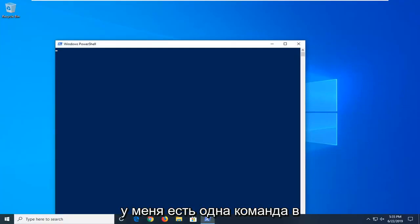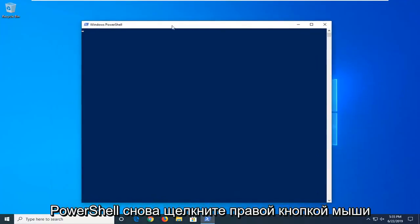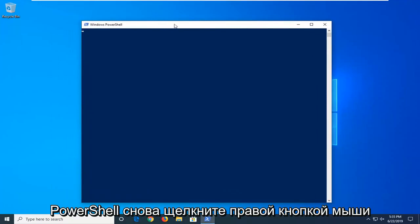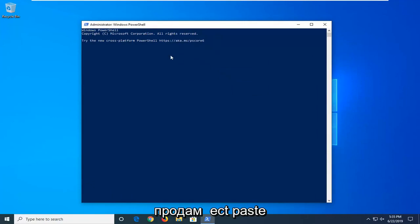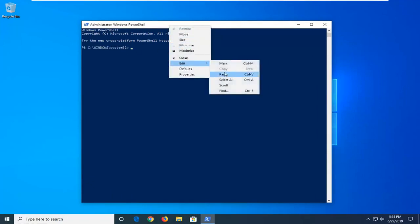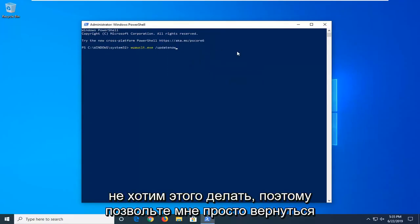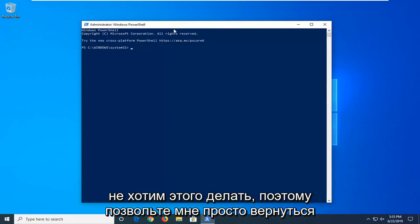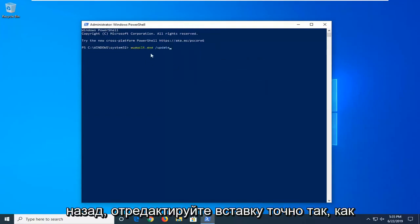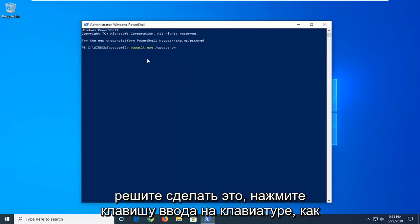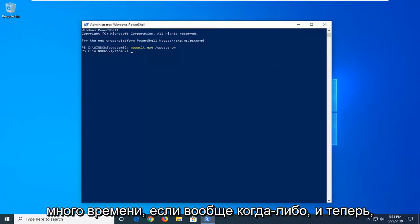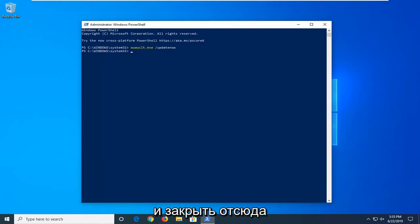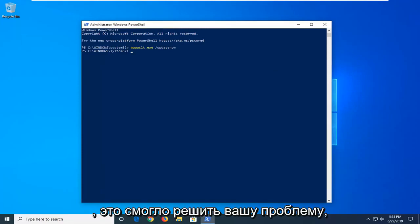Now as I said before, I have one command in the description of the video for the Windows PowerShell section. Again, right click on the top bar of the Windows PowerShell window, left click on edit and then select paste. So it looks like I typed in twice there, we don't want to do that. Let me just go back, edit paste, exactly as it appears. You can also spell it out too if you choose to do so. Hit enter on your keyboard once you run that. Shouldn't take too long if any time at all. And now that you have done that, you want to go ahead and close out of here, restart your computer and hopefully that has been able to resolve your problem.